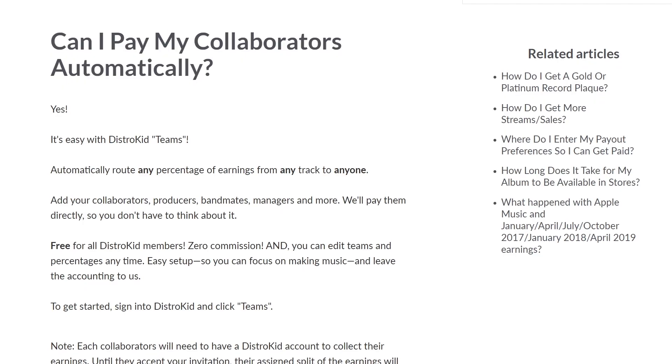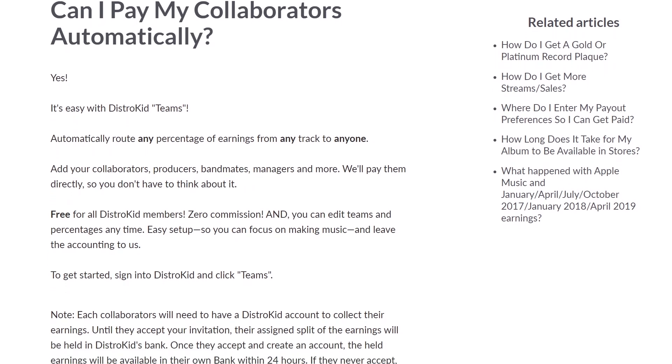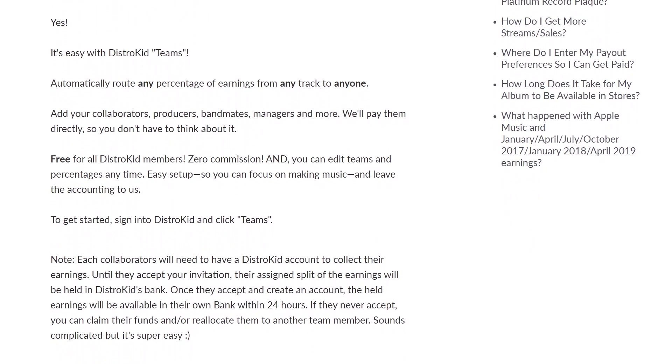Now they're offering an easy way to split royalties between collaborators called Teams. Teams allows you to pay your collaborators without having to hire an accountant. You can add unlimited collaborators to any track, change your splits and remove collaborators at any time, go back in time to see previous splits, and your collaborators can only see what percentage they get. They can't see who the other collaborators are or what percentage the other collaborators are getting.